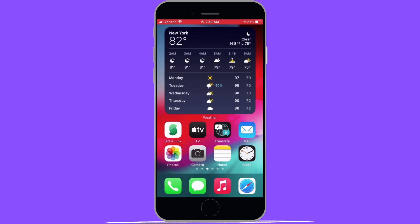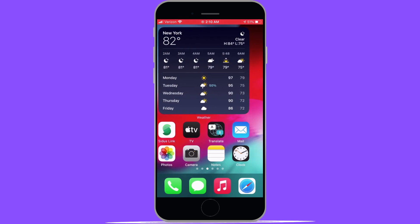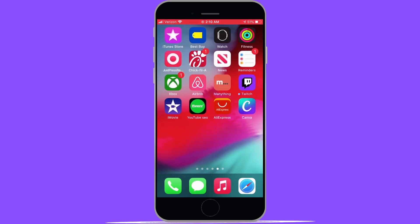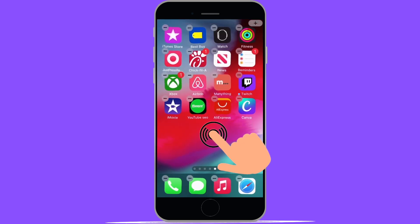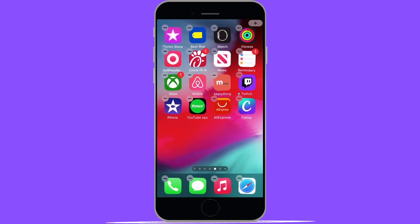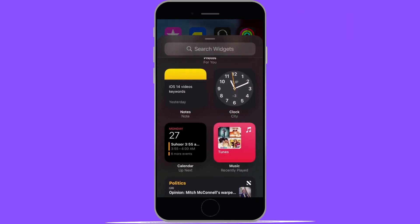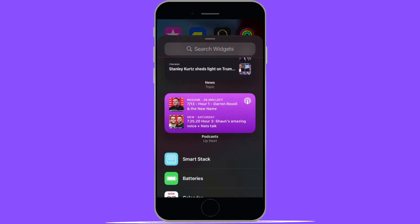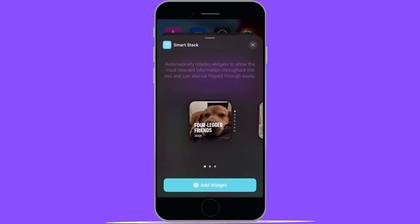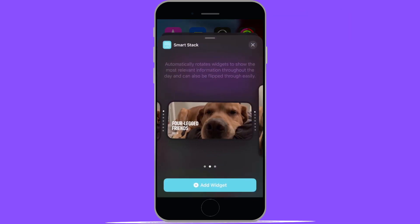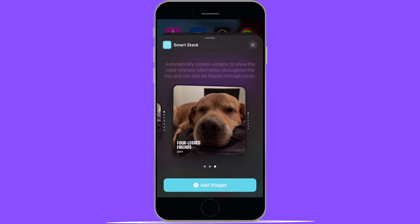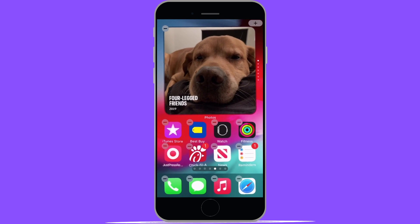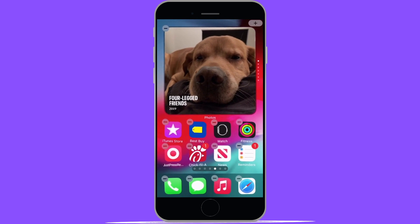Now in order to add a Smart Stack, we're going to want to repeat the same process as before, so go ahead and long press on the home screen. Hit the plus icon, scroll down and find Smart Stack and select it. Next you'll be able to choose the size. I'm going to pick the largest one and then select add widget so we can place it on our home screen.